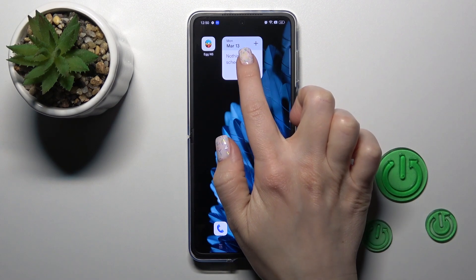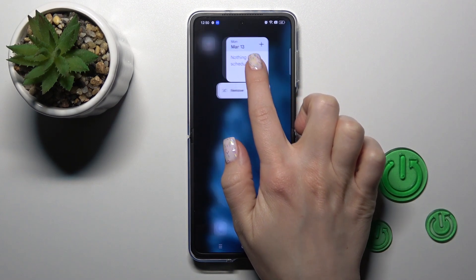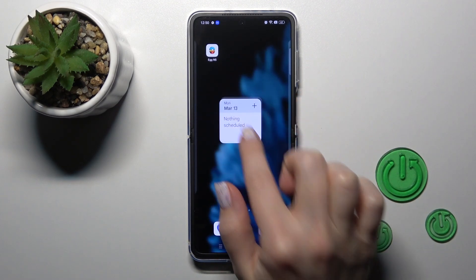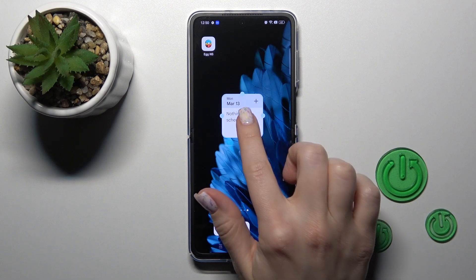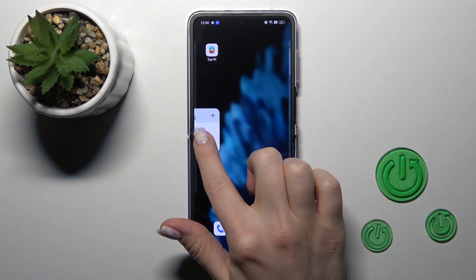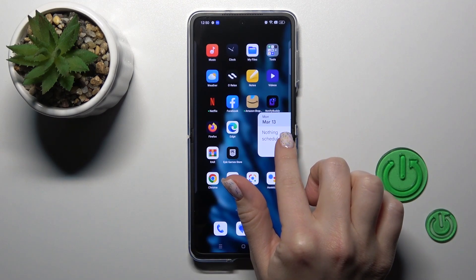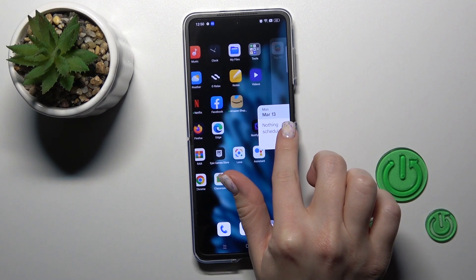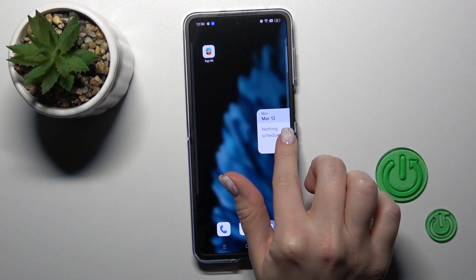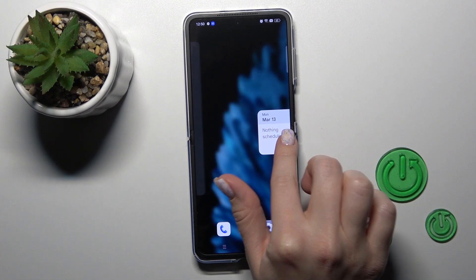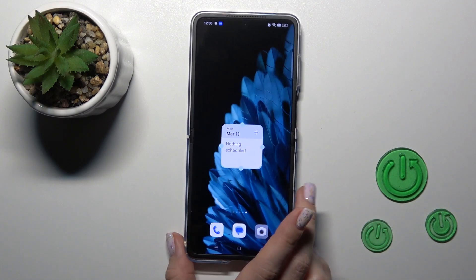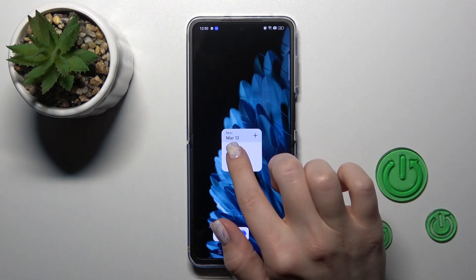If you want to move the widget on the home screen, or between screens, or just to create new screens for the widgets, we should just hold it and drag it to the left or to the right side of the screen.